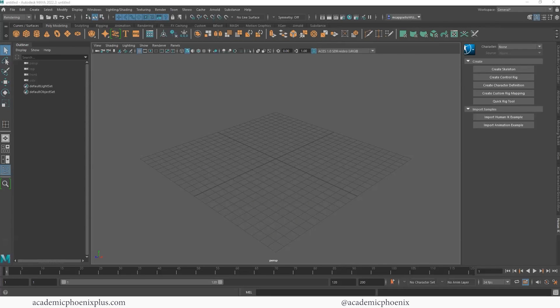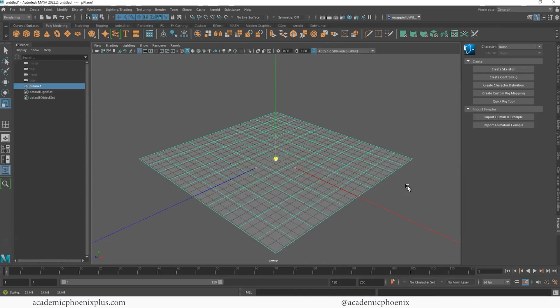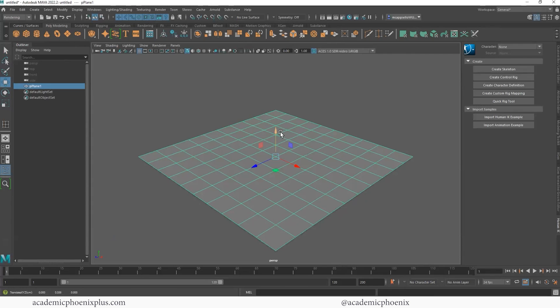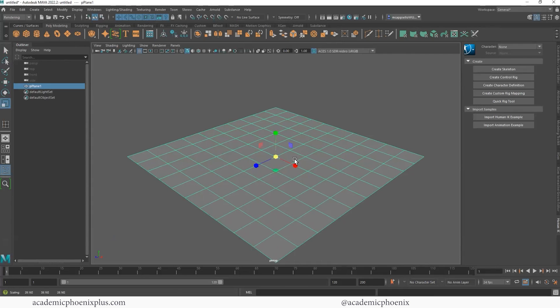So usually what I do first is what's called white boxing. You guys might hear that a lot in the industry, which is just doing a very basic layout so that it gives us an idea of where the camera is going to be, what the size of the environment is going to be, so on and so forth.